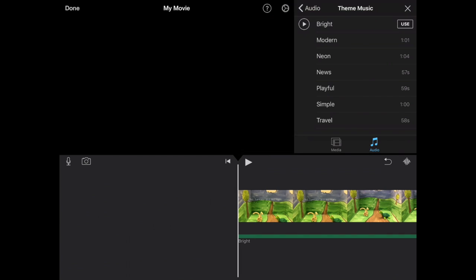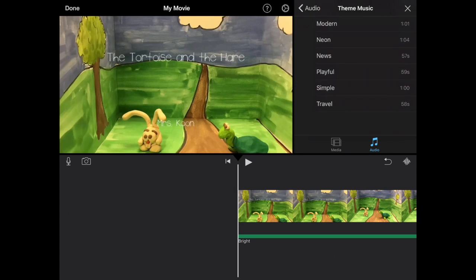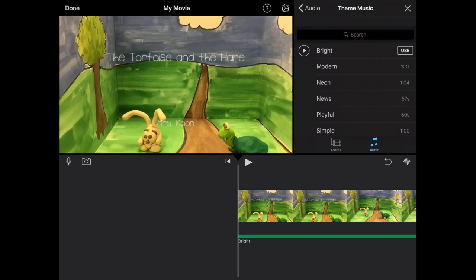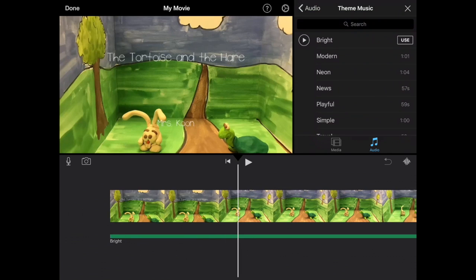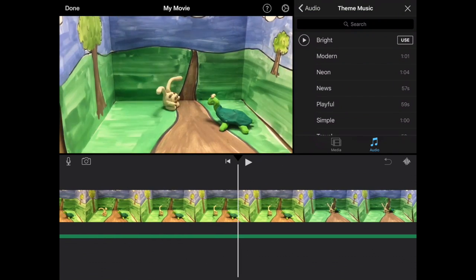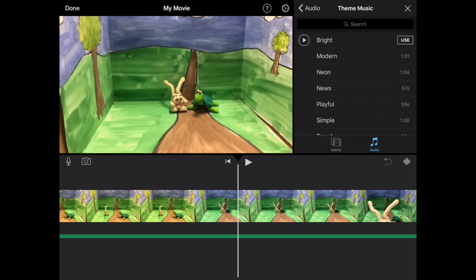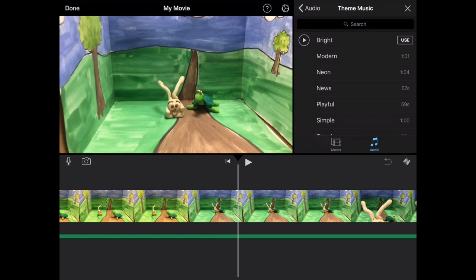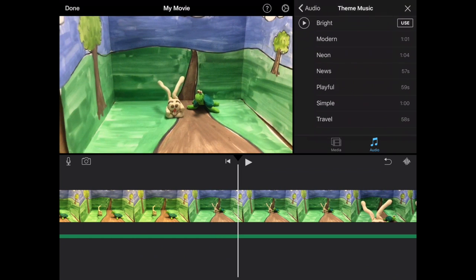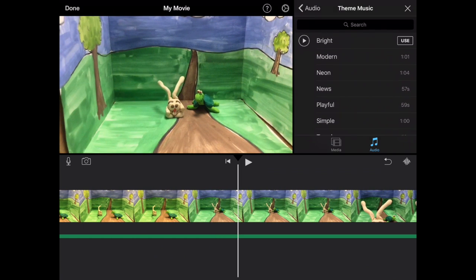And pick out one of the tracks here. Now, fortunately, all the tracks are around one minute, and your video should be about one minute. You can test them out if you'd like to.